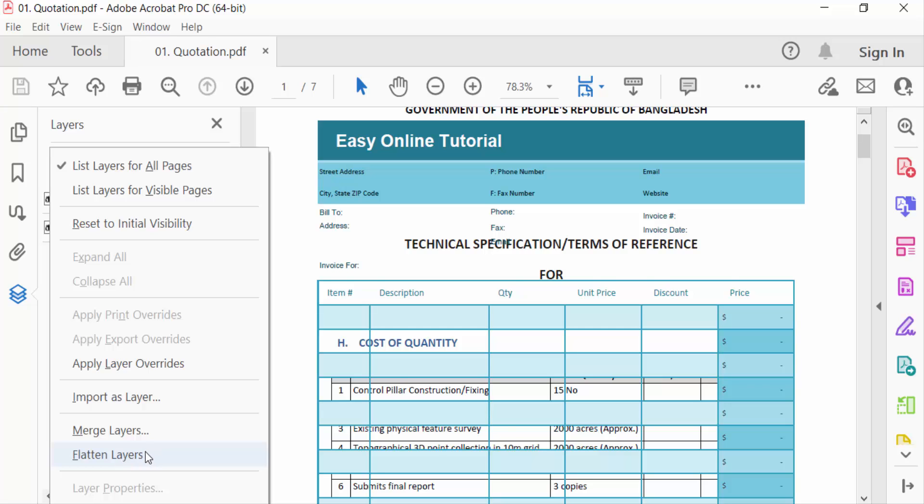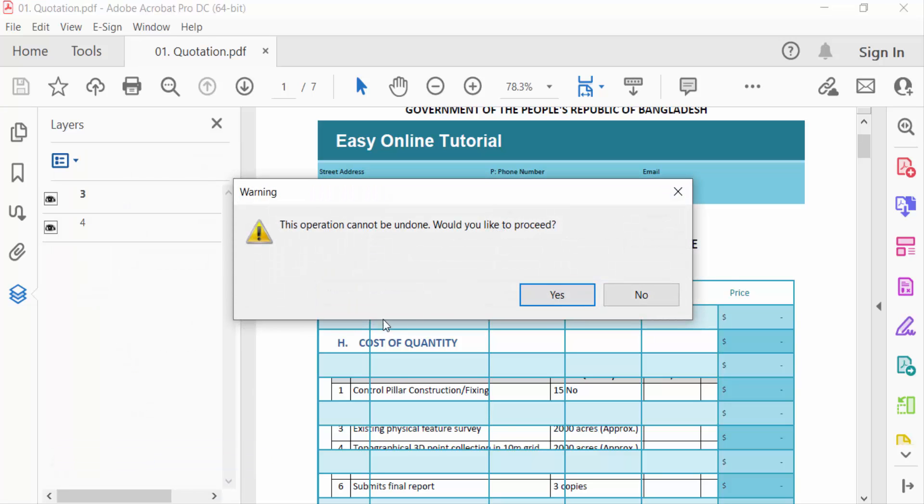Then you have to see the command: this operation cannot be undone, would you like to proceed?